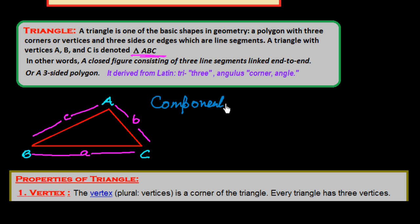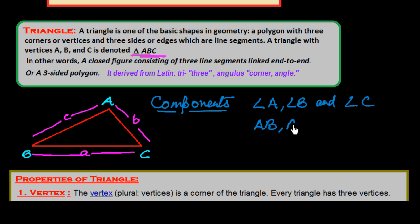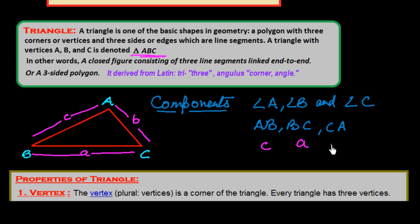The components we have in this triangle are: Vertex A (angle A), angle B, and angle C — these are the vertices or angles. The sides are AB, BC, and CA — these are the line segments. Or we could say AB is c, BC is a, and CA is b. In this way we can classify the triangle.